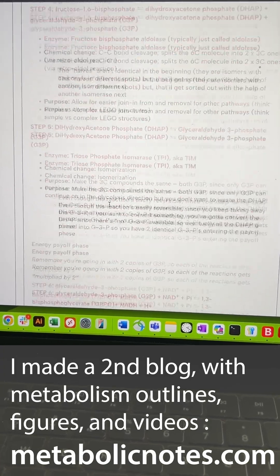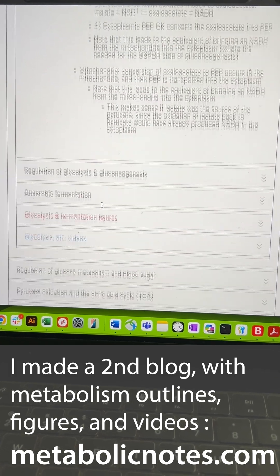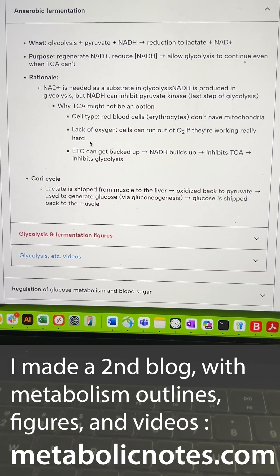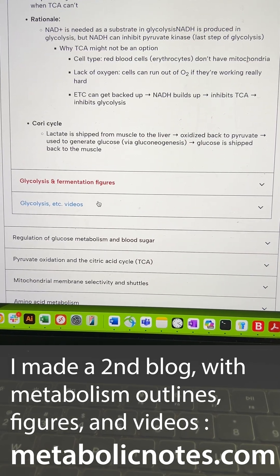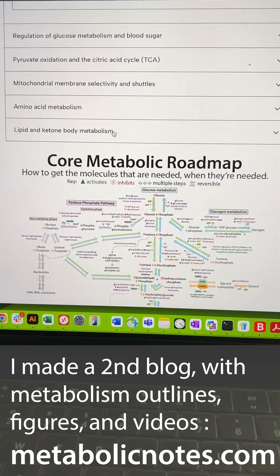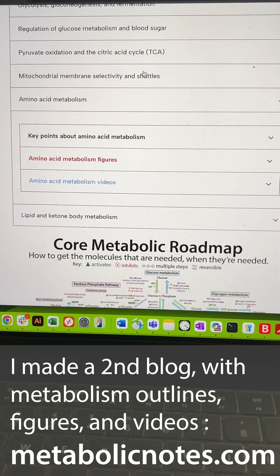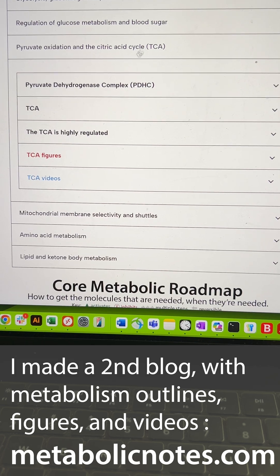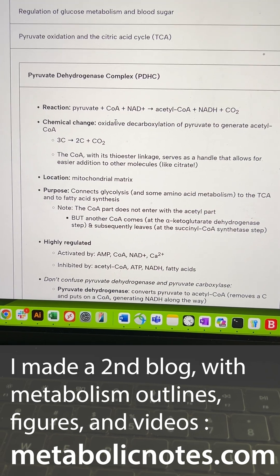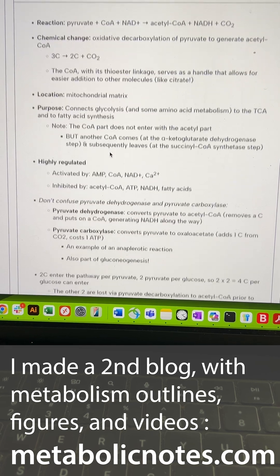It also makes it easier to find my metabolism graphics. I put it on a new website instead of the Bumbling Biochemist blog itself because I was kind of stuck in a template for my blog theme that was not being very friendly for trying to put this in a more formatted way.